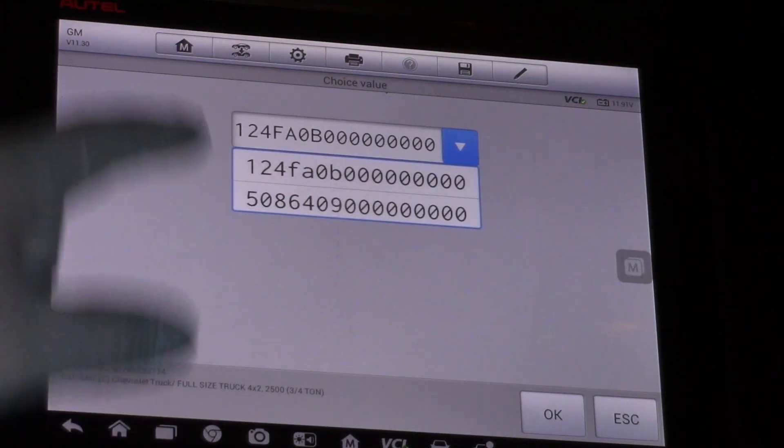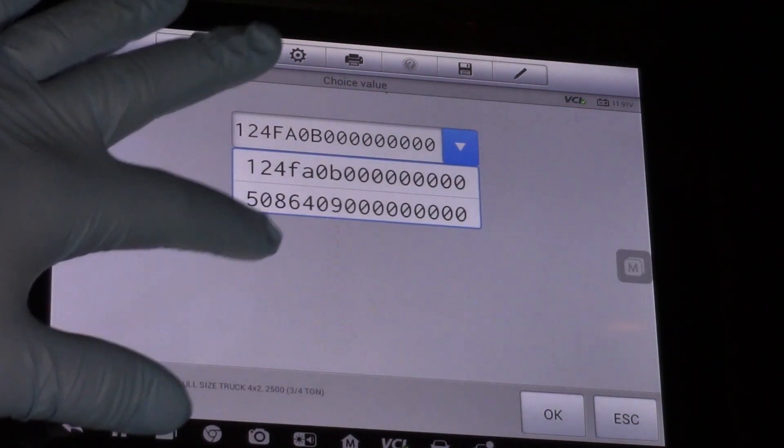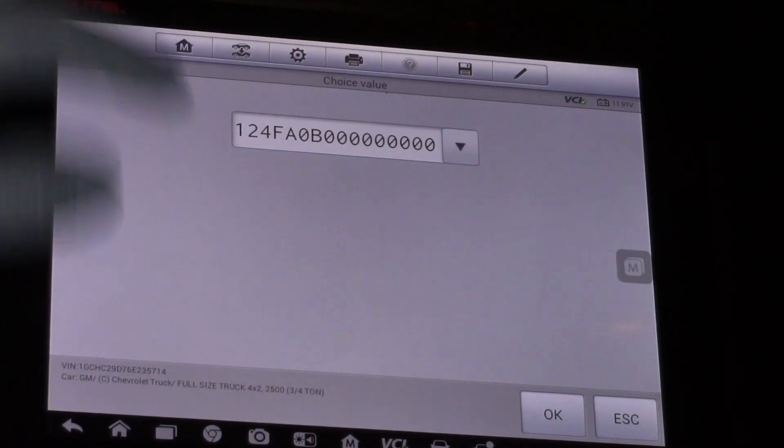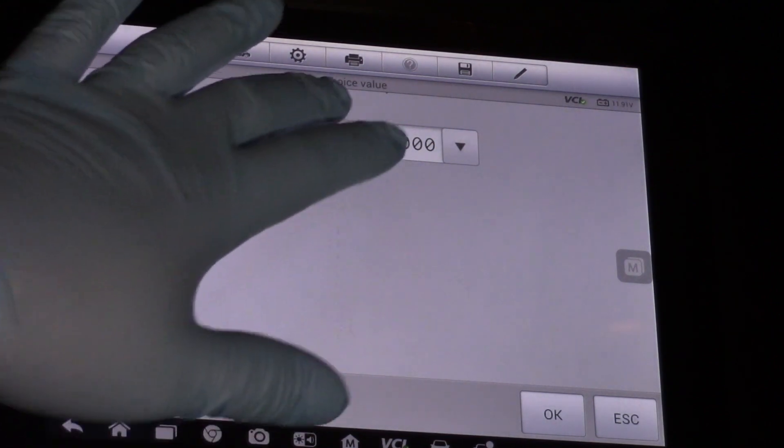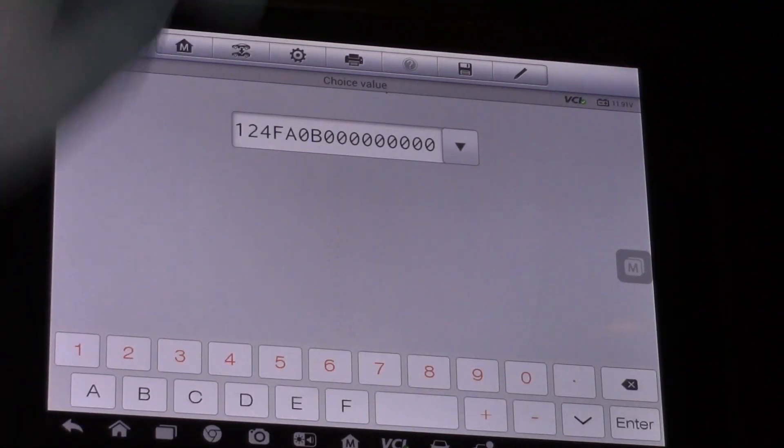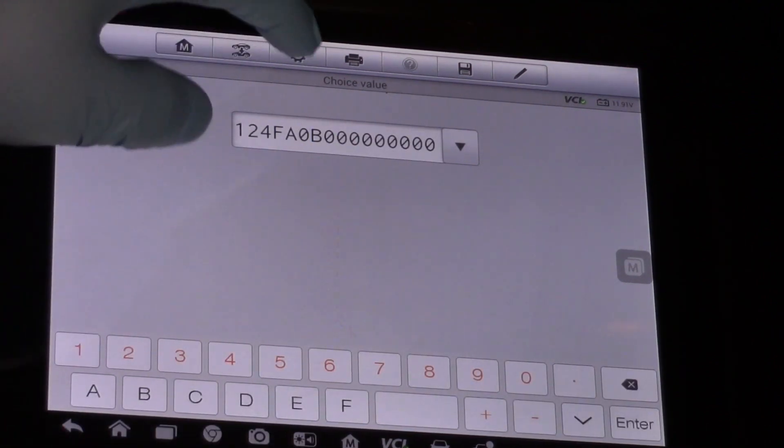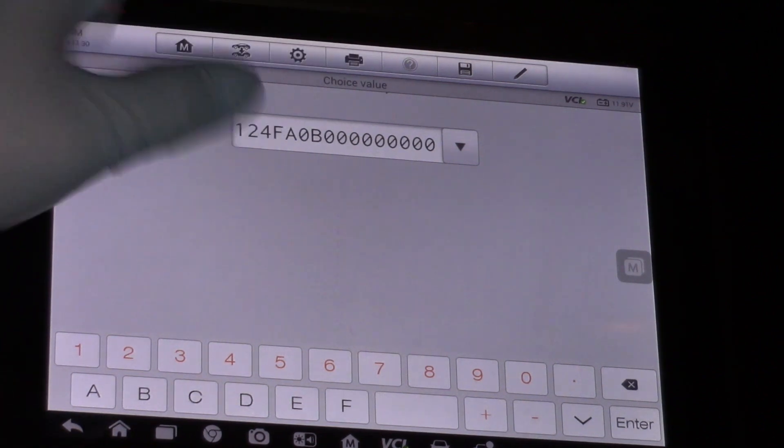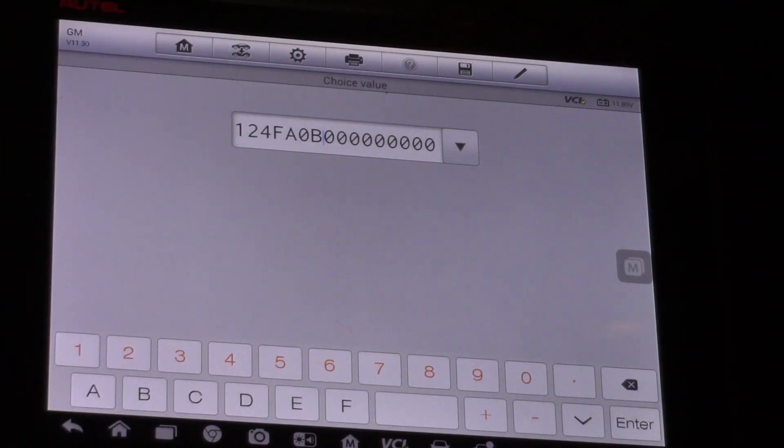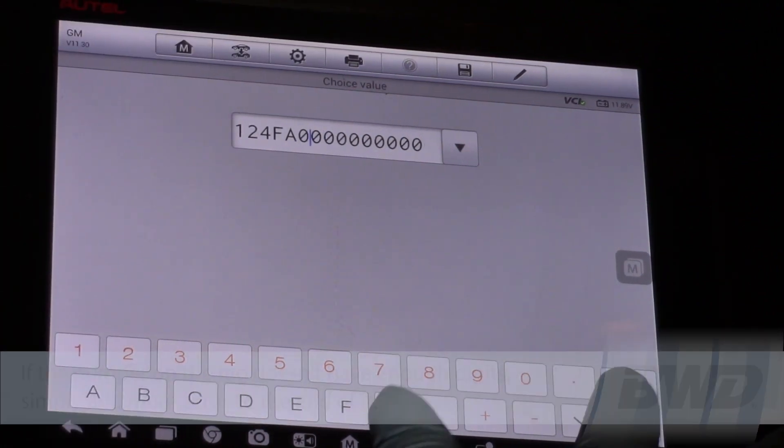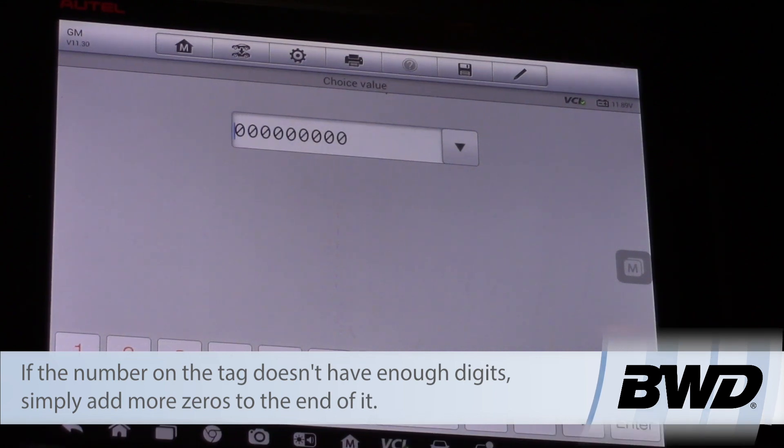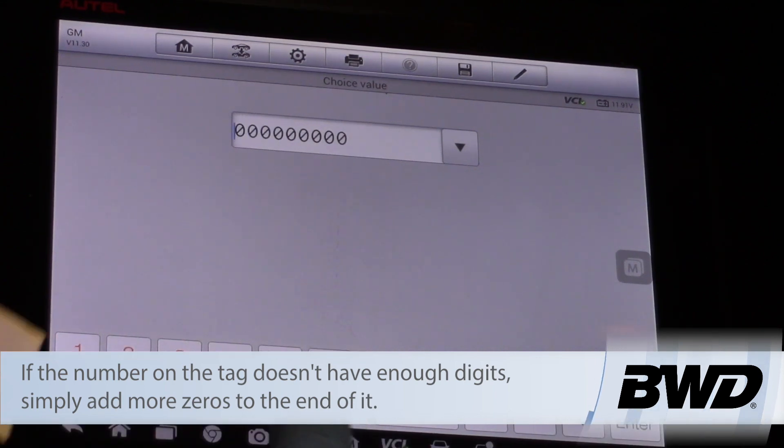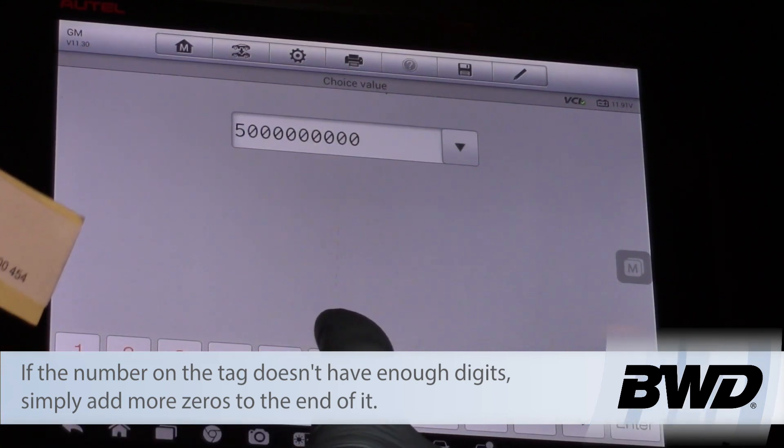Now we have a dropdown menu where I can choose a different value, or by tapping on the number, I can move my cursor and simply backspace to eliminate the digits and type in my new numbers.